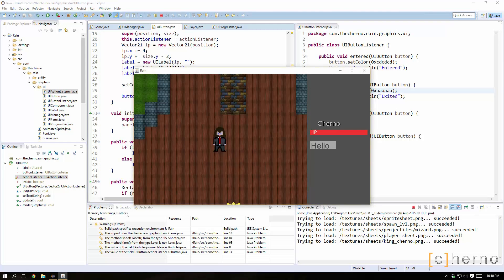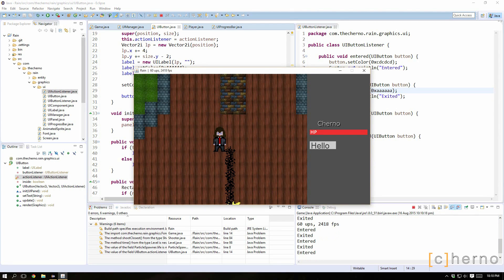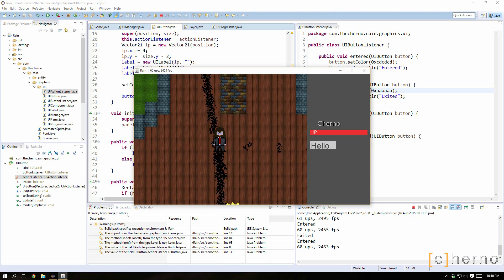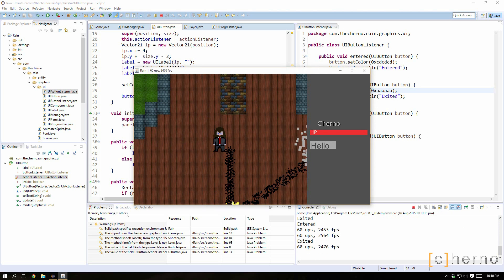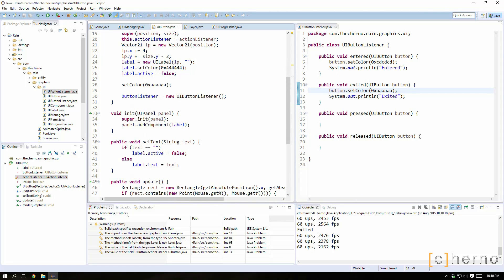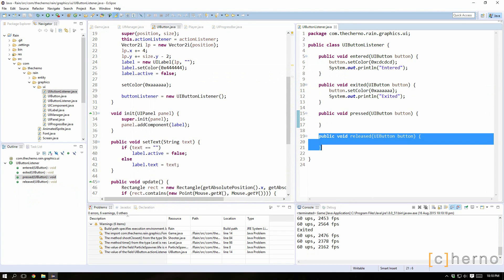While we can detect whether or not the mouse is inside the button or not, which is very nice, we also want to be able to obviously press the button and we want it to be able to do something. That's the whole point of having buttons.